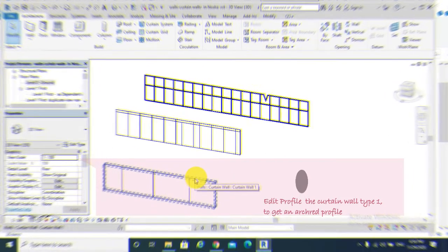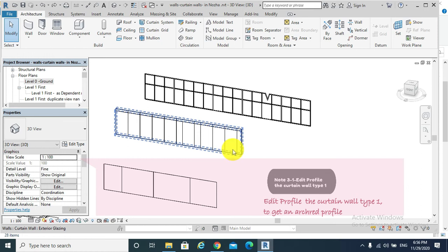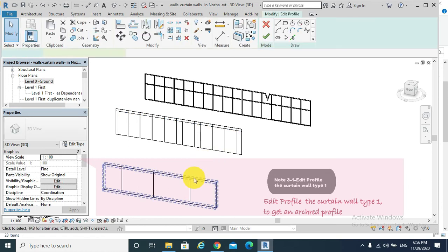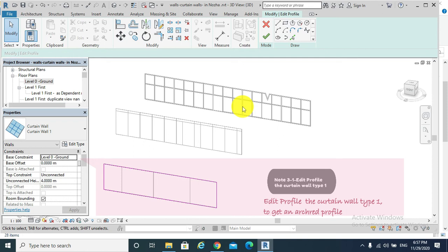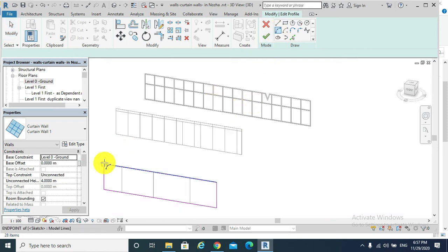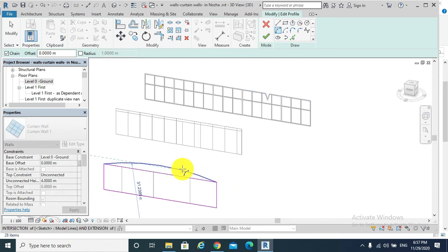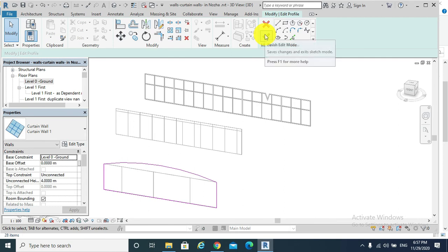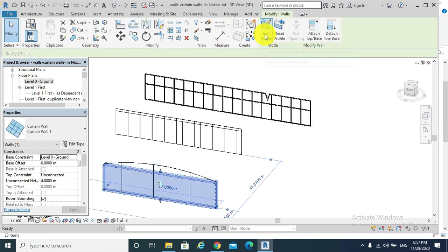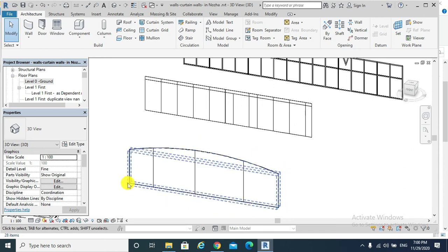Also, if I would like to have an arched curtain wall, I will double click on that type of curtain wall, which is curtain wall, not the exterior glazing or storefront types of curtain wall, and then create my arch, delete, and then finish edit mode. Now I get my arched curtain wall as per my design intent.